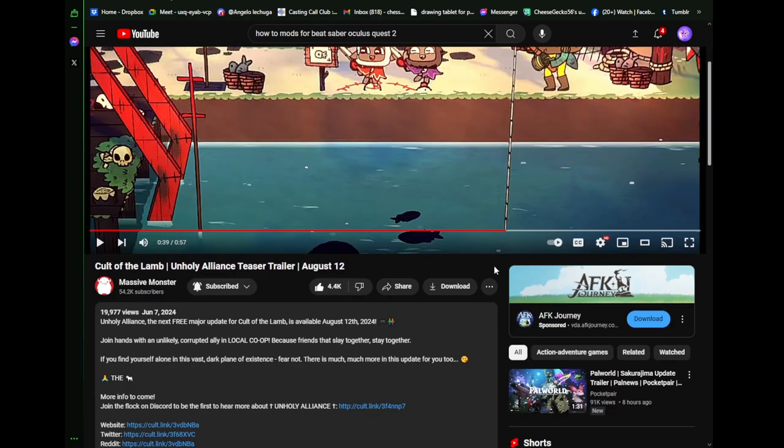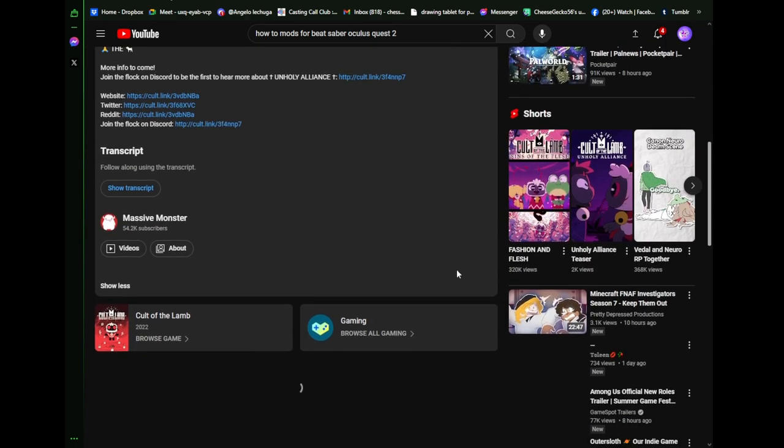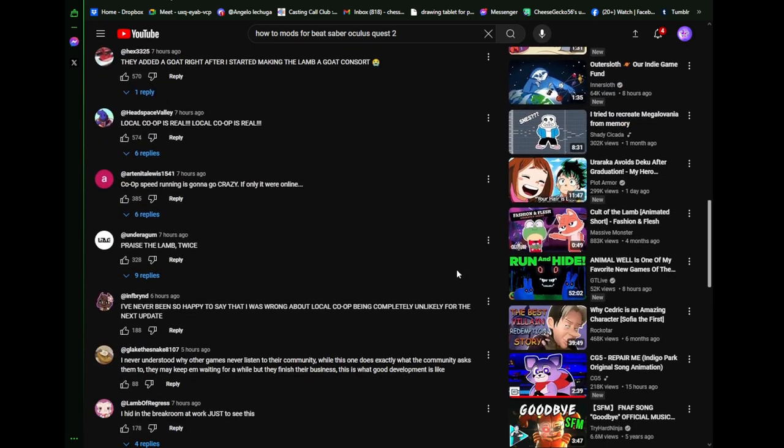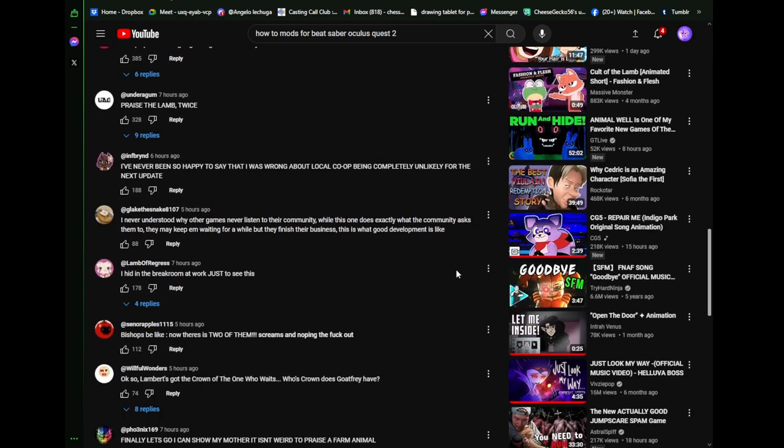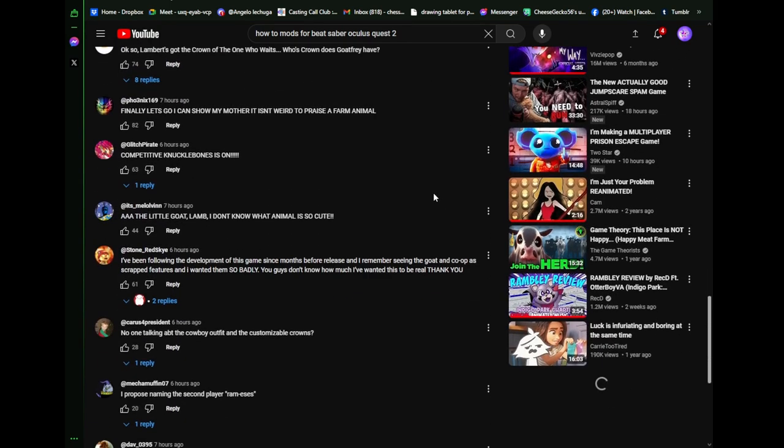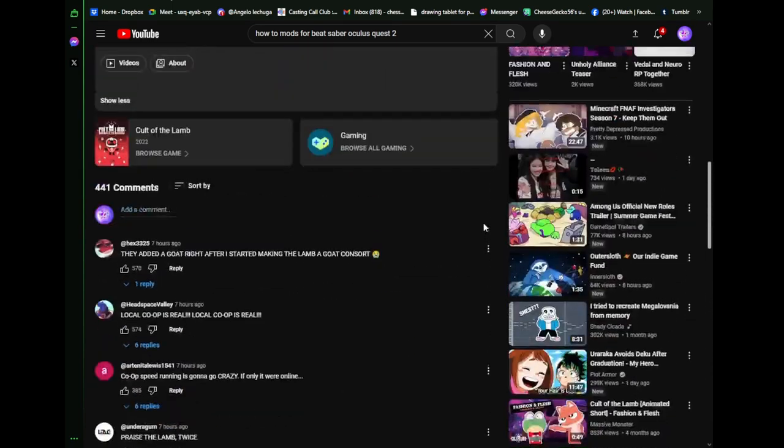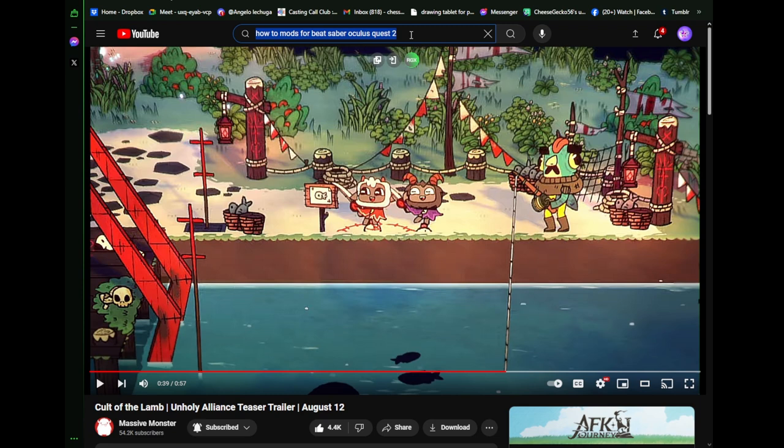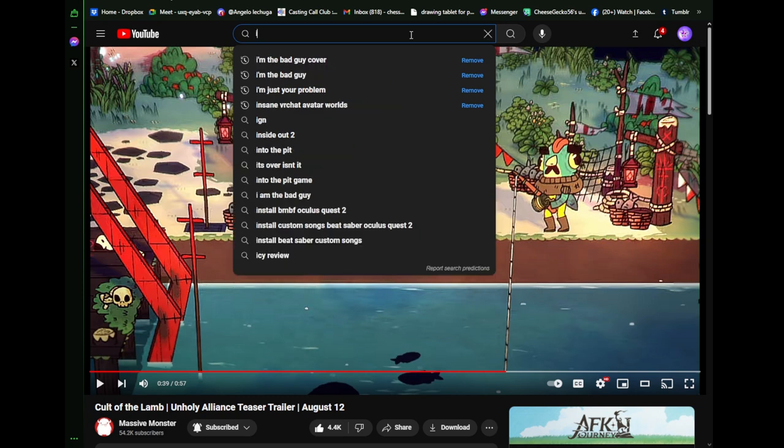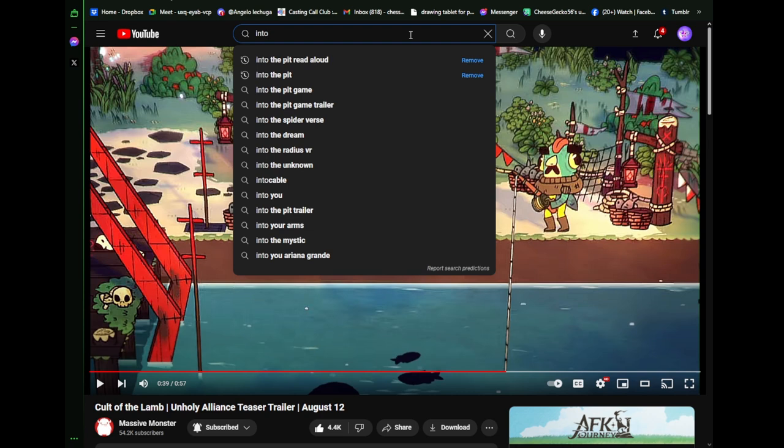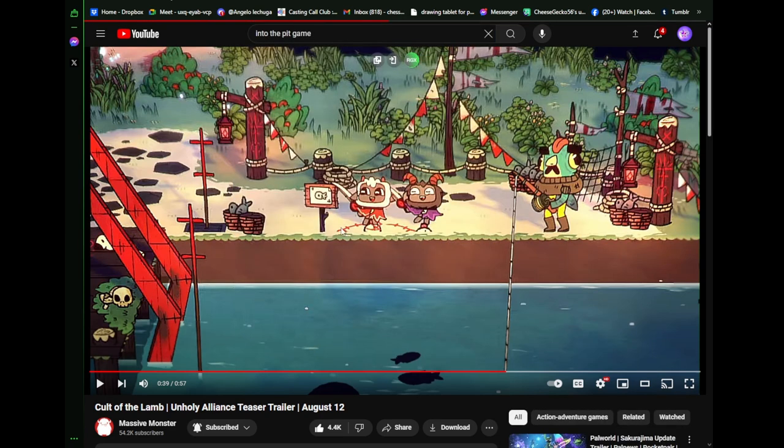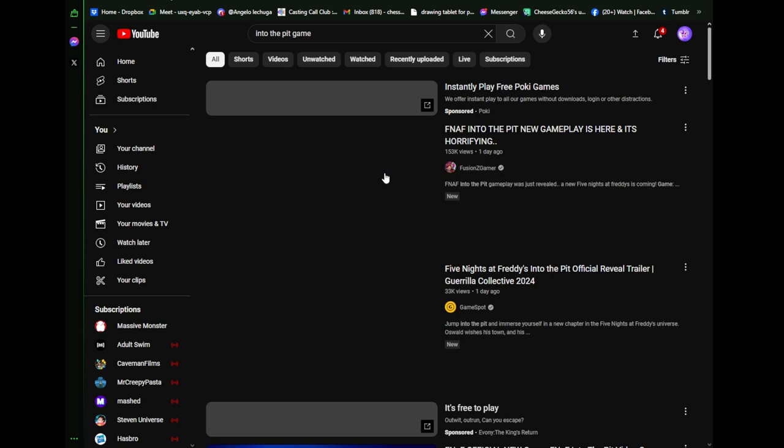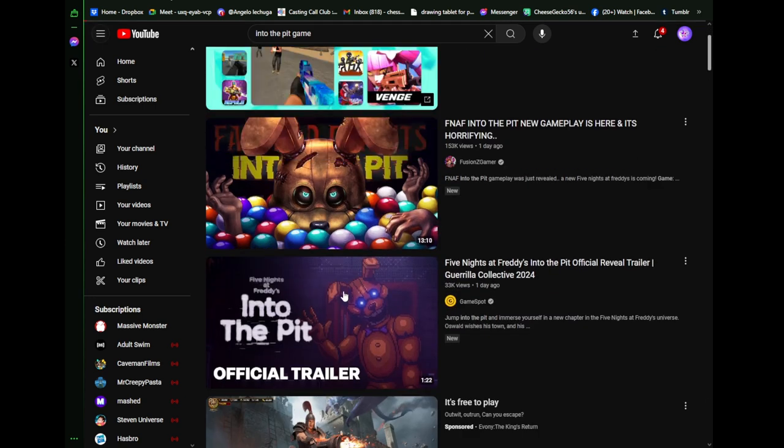Actually, might as well since we're here, we can watch the other reactions I have not watched because I've been really busy. So we can react to a few things. Let me get my Into the Pit, because I never got to react to that. So Into the Pit game. Again, never reacted to it. Here it is. Can we get to watch it?